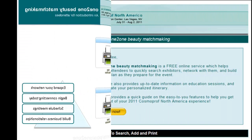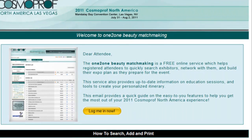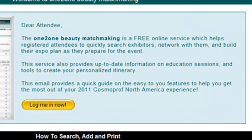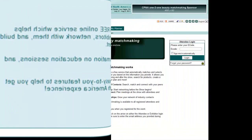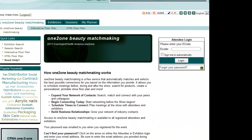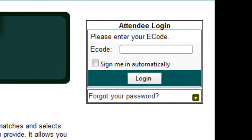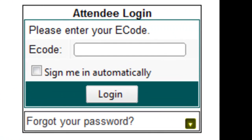You can log in to One-to-One Beauty Matchmaking by clicking on the secure link in the welcome email sent to you, or by typing your e-code in the box on the login screen.